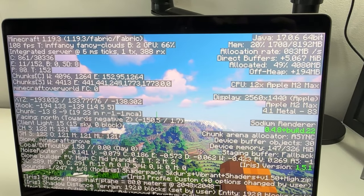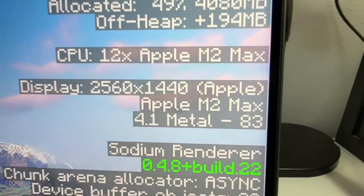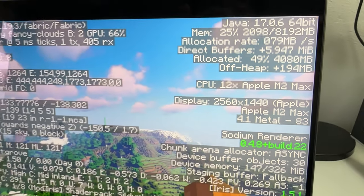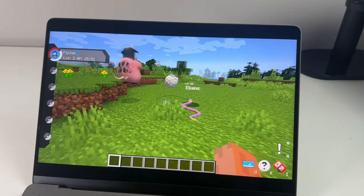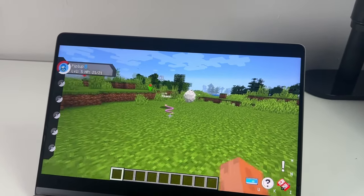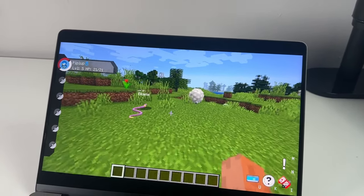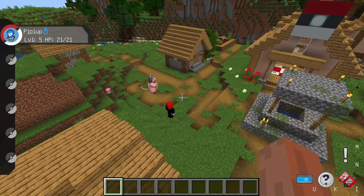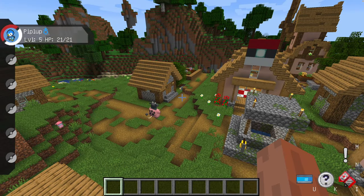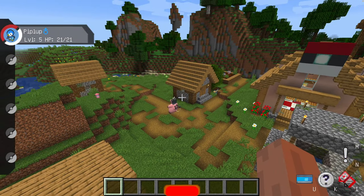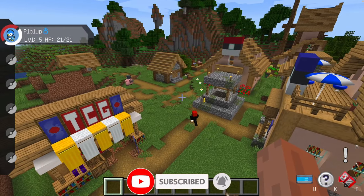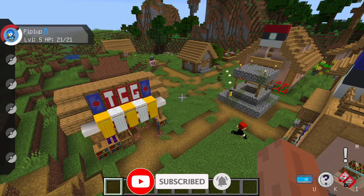I'm also going to show you how to set the correct non-retina desktop resolution so you can get the best frame rates out of Minecraft. And I'm also going to show you how to get mods like Pixelmon working, which require older versions of Minecraft and Java. If you haven't subscribed already, please consider subscribing to keep up to date with the latest Mac gaming news.